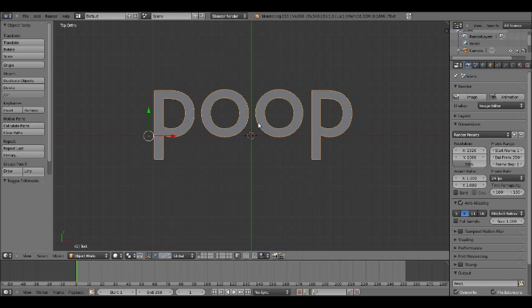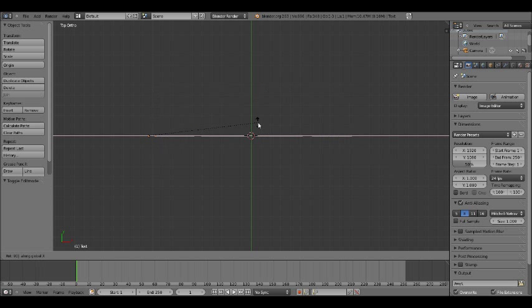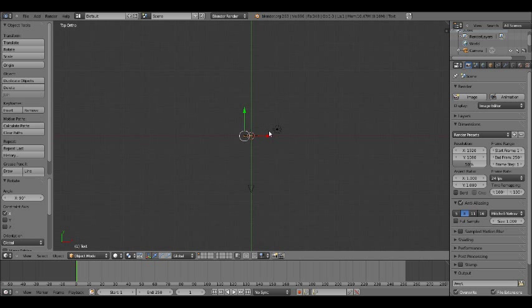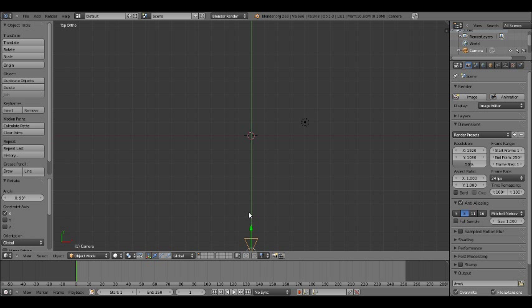Right now I wrote 'poop' — I don't know why, but it sounds fun. We want to do the same thing with this text as we did with the camera: press R, then X, then 90. Now the text is flipped and facing our camera.